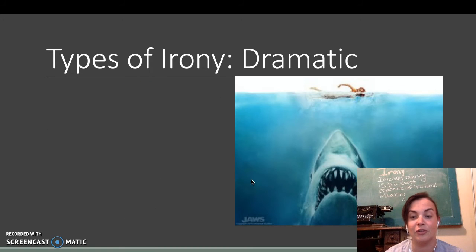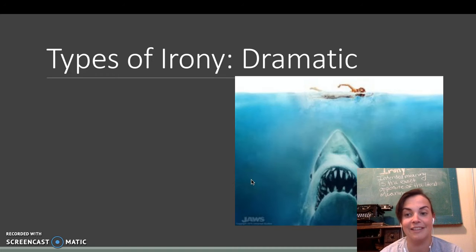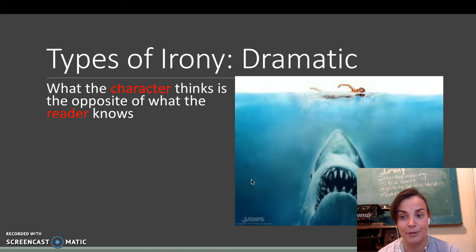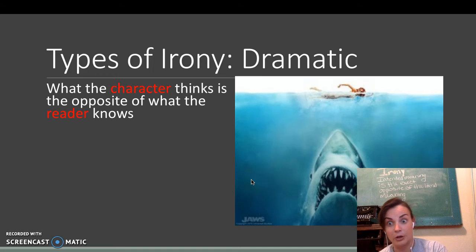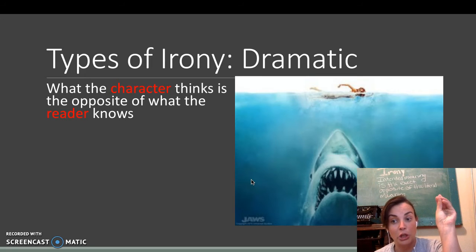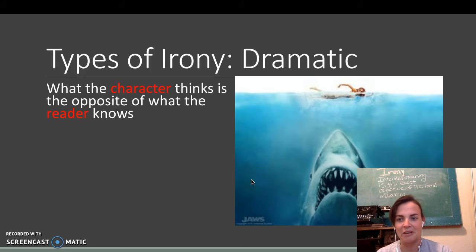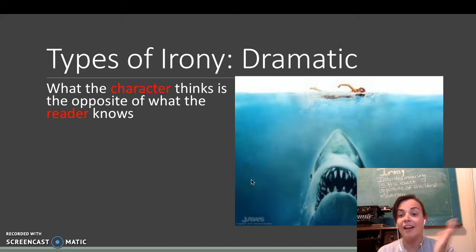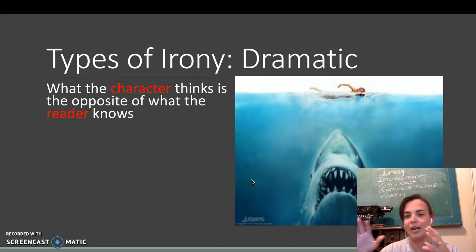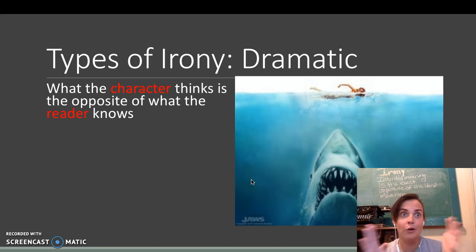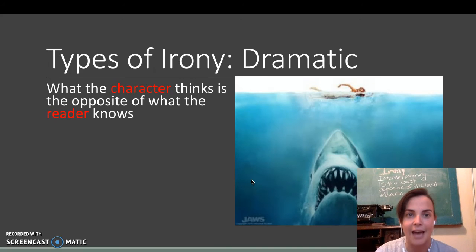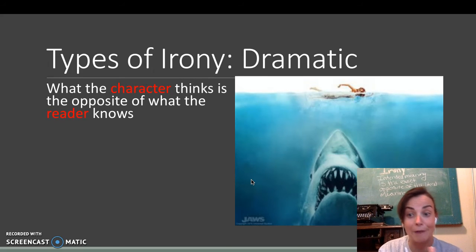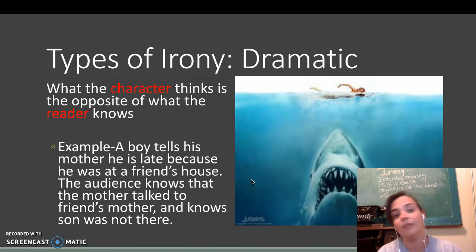Here's dramatic irony. This is the Jaws poster. What the character thinks is the opposite of what the reader knows. So, we know she's about to get eaten by a shark, but the character obviously does not. This is the same with horror movies when we know the really scary guy is hiding right behind them or in their closet. We're like, no, don't go upstairs.